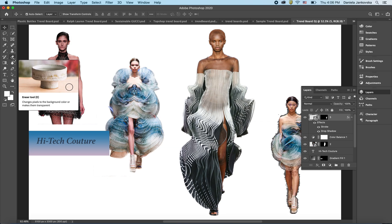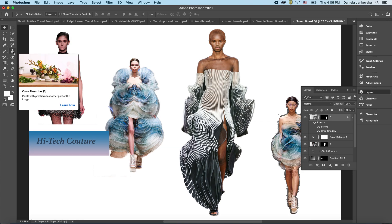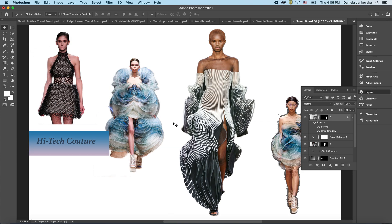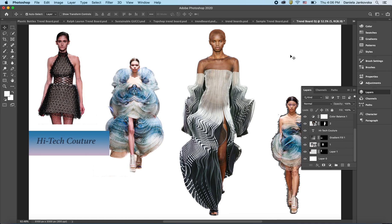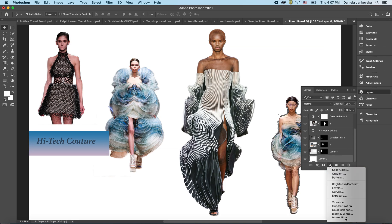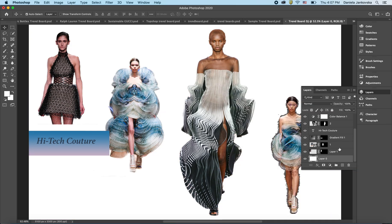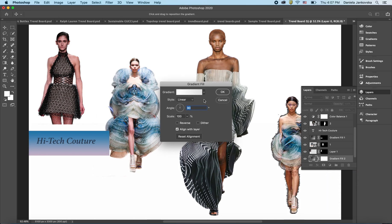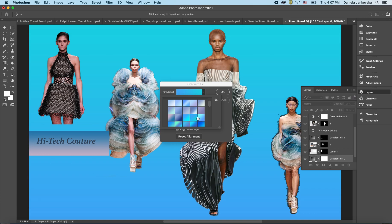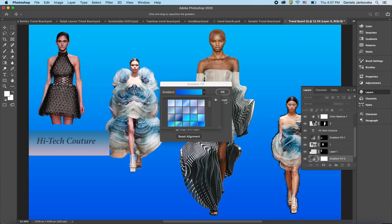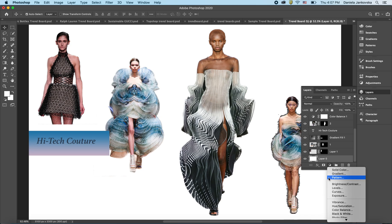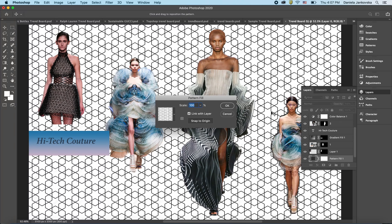Feel free to explore other options such as the Blur tool, the Eraser tool, and the Stamp tool, which can enhance the overall look of your trend board. To unify your overall composition, scroll all the way down to Layer Zero, click on it, and from the adjustment layer cookie apply a background. You can apply a solid color, a gradient, or a pattern — which can be a bit more fun.